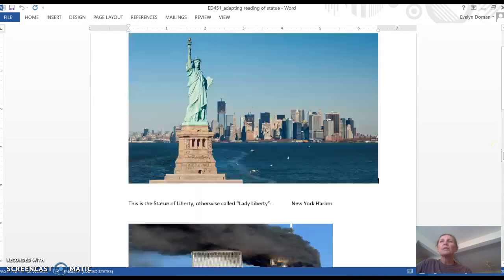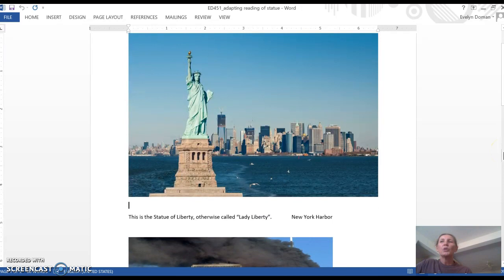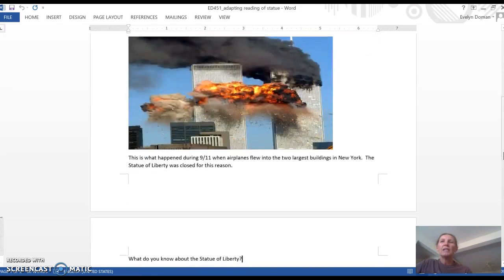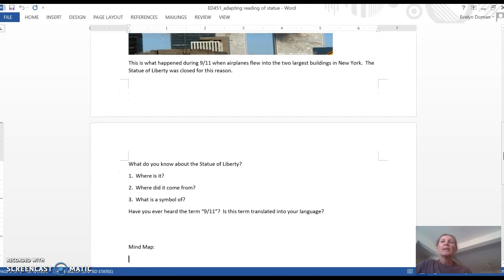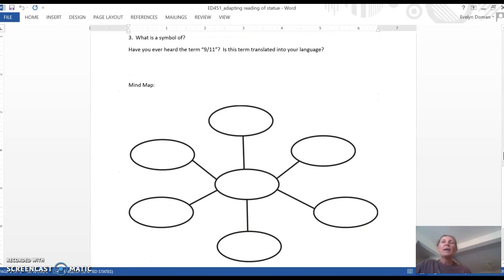Not only using pictures, but you could also use questions as a good pre-reading strategy. You might think about using a mind map, such as this bubble map, where students could write — even in their own language if possible — as much as they know about the 9-11 attacks, who did the attacks, and how America responded to those attacks.